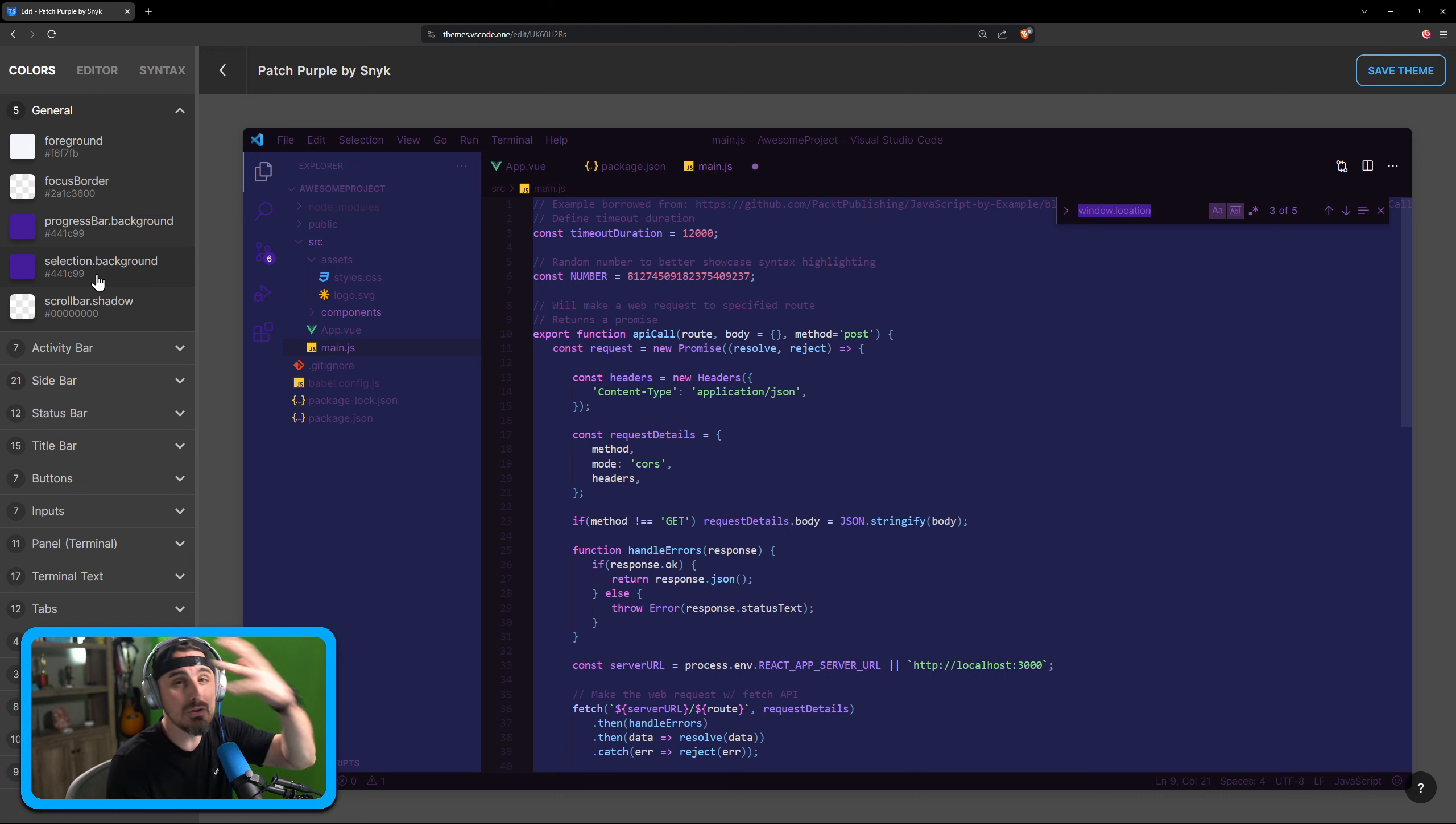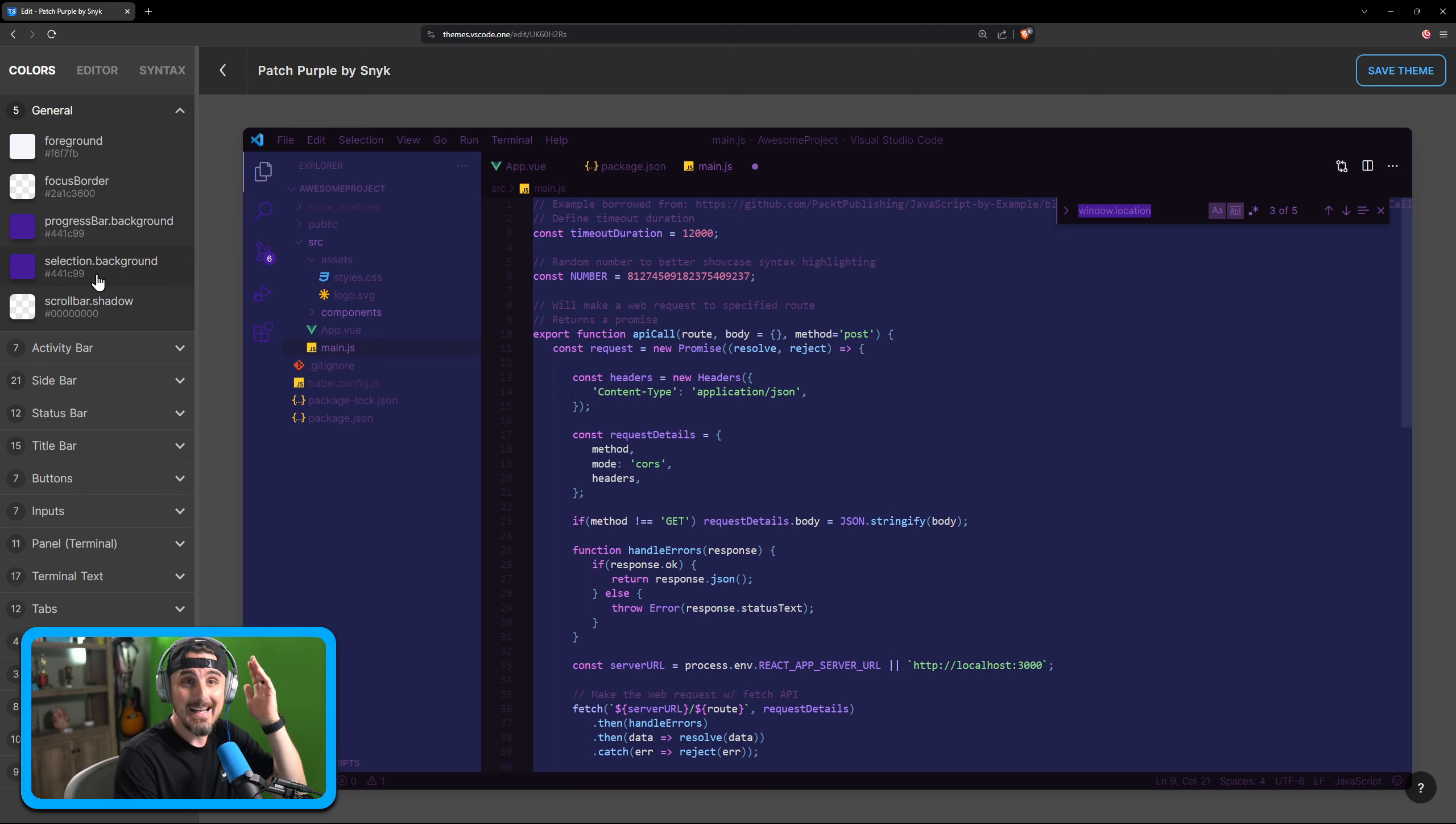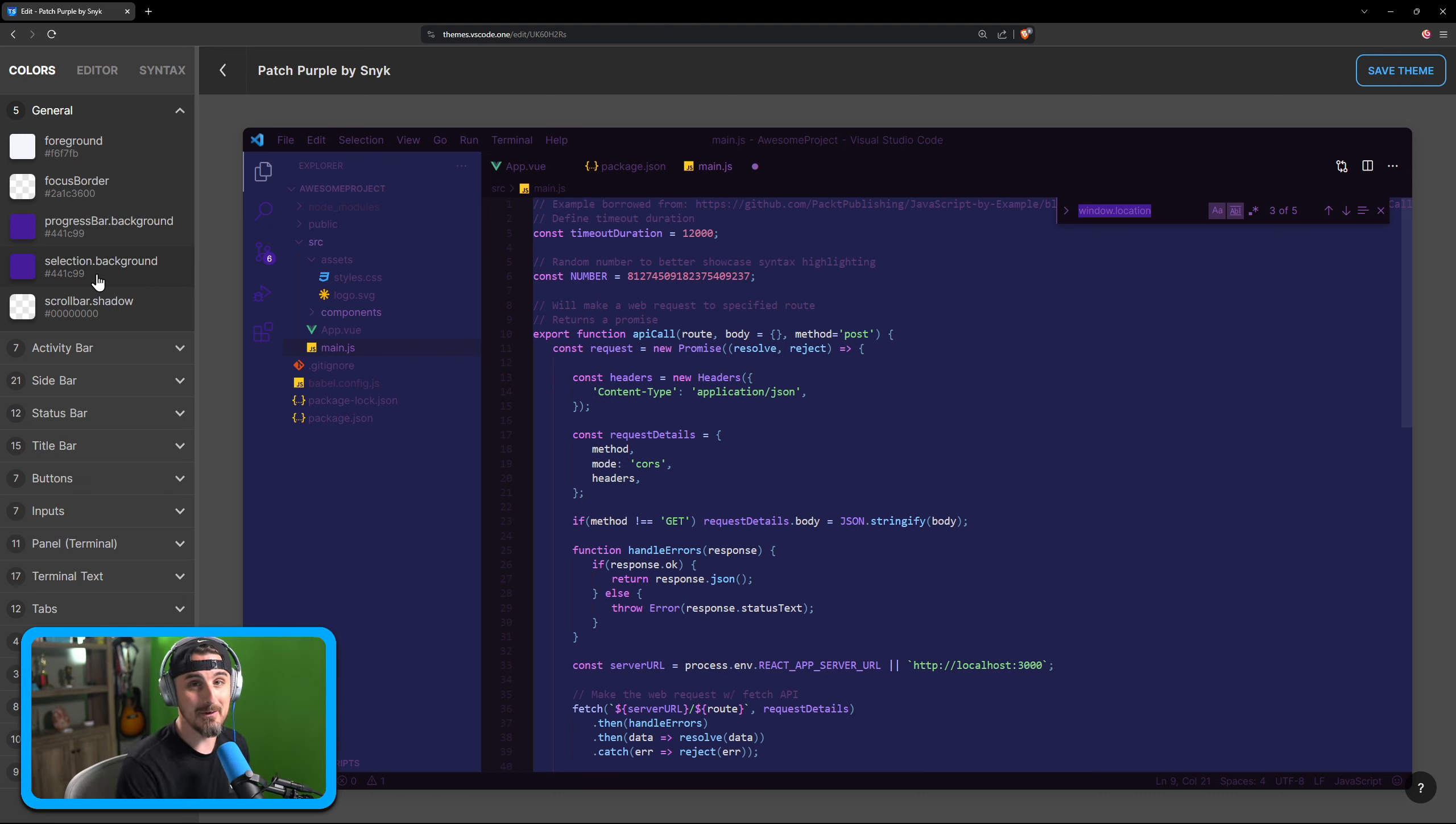It makes it so much easier to make a theme with this tool. So go check it out. I hope you enjoy and happy coding, everyone.